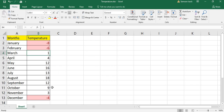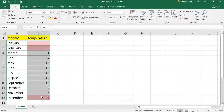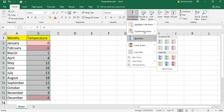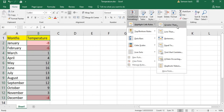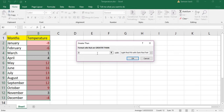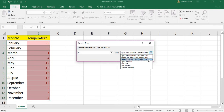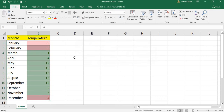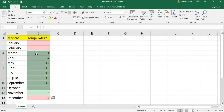Now I am going to put a green color for all the positive values. Select the same cells, go to Conditional Formatting, then Greater Than — whichever value is greater than 0, I am going to show them in green fill.